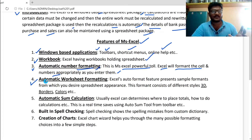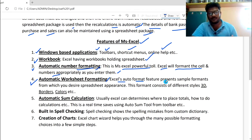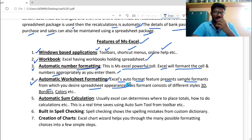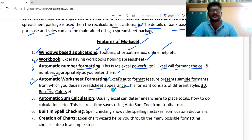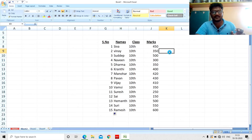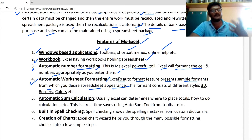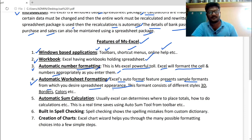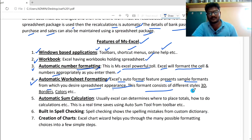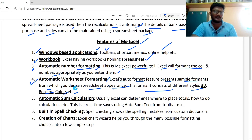The fourth feature is Automatic Worksheet Formatting. Excel's auto format feature presents sample formats from which you can choose your desired spreadsheet appearance. These formats consist of different styles, 3D, borders, colors, etc. This is the fourth feature: automatic worksheet formatting.